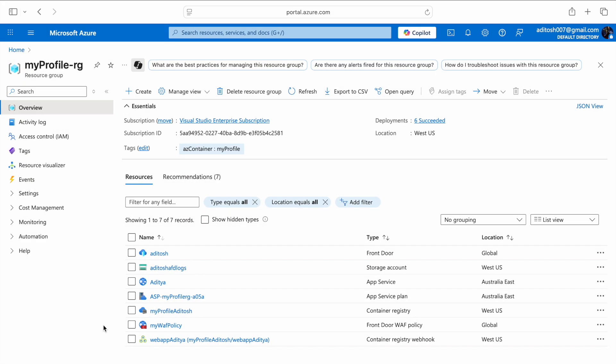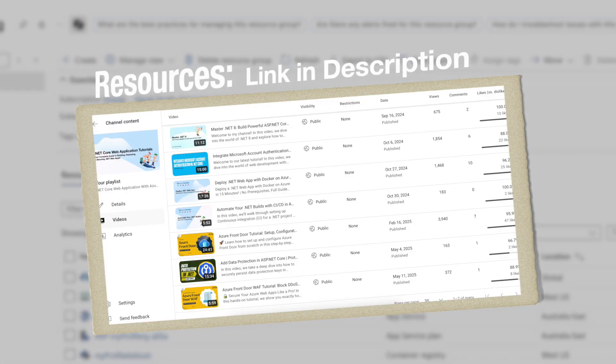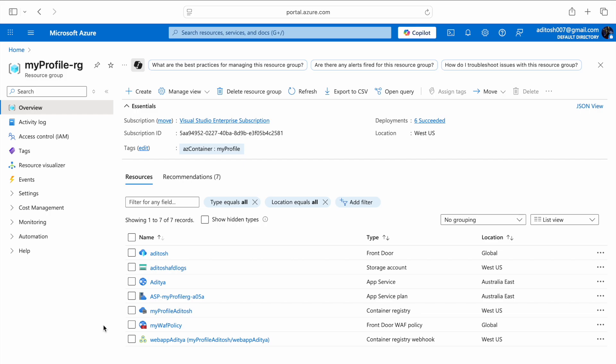Before we begin, let me introduce you to the resource group we have set up on our Azure subscription. This is my profile resource group. If you want to know more about the web app running on it, how we implemented CI/CD and put it behind an AFD, how we created AFD, its fundamentals, and adding a WAF policy to protect it against DDoS attacks — there's a complete playlist and all resources are in the description. Today we'll be focusing on integrating an SSL cert to our AFD domain.